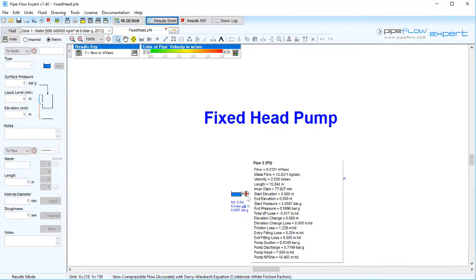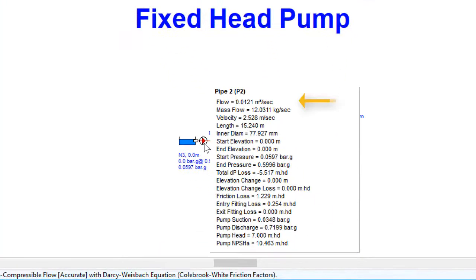Hovering over the pump, we can now see the flow rate for a specific head increase has been calculated. Adding seven meters head with this pump yields a flow rate of 0.0121 meters cubed per second.